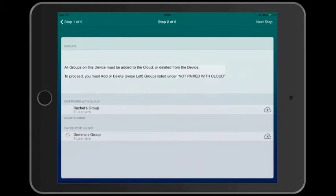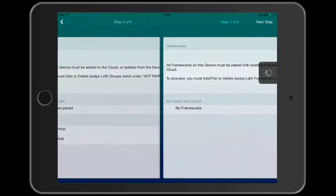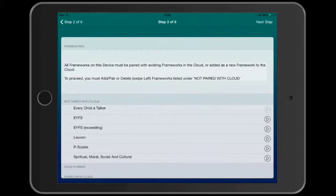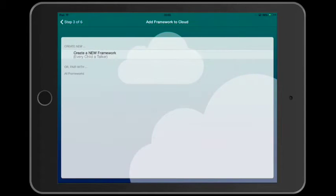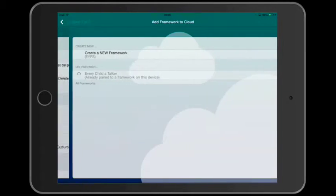In step two, we can add our groups to the cloud. And in step three, we pair our frameworks. Tap the arrow button alongside the framework and then choose create new framework.